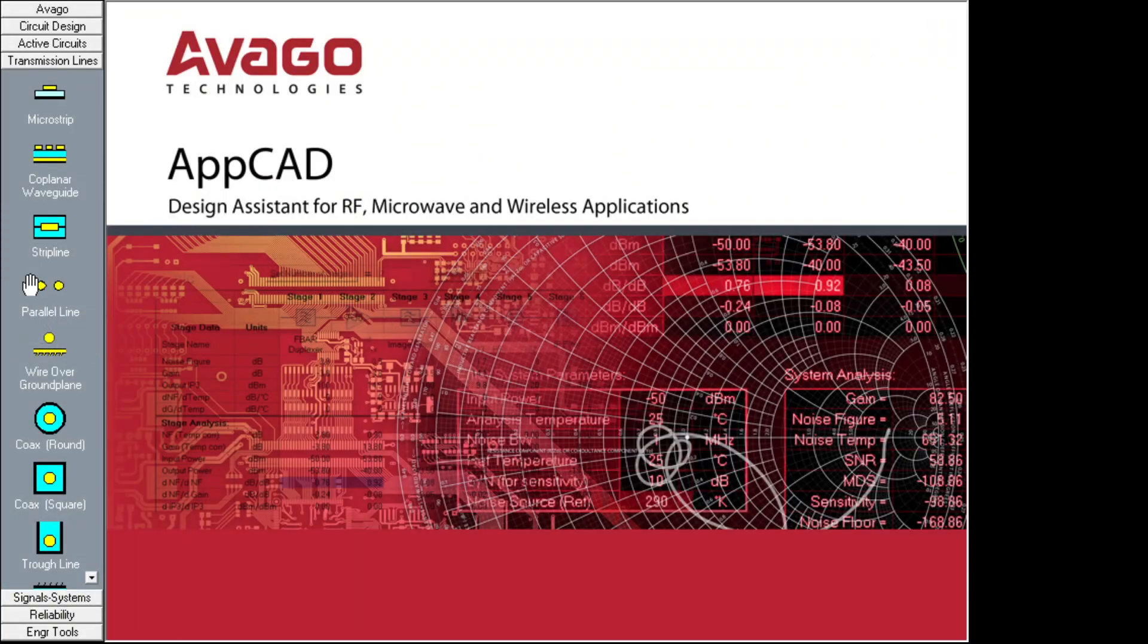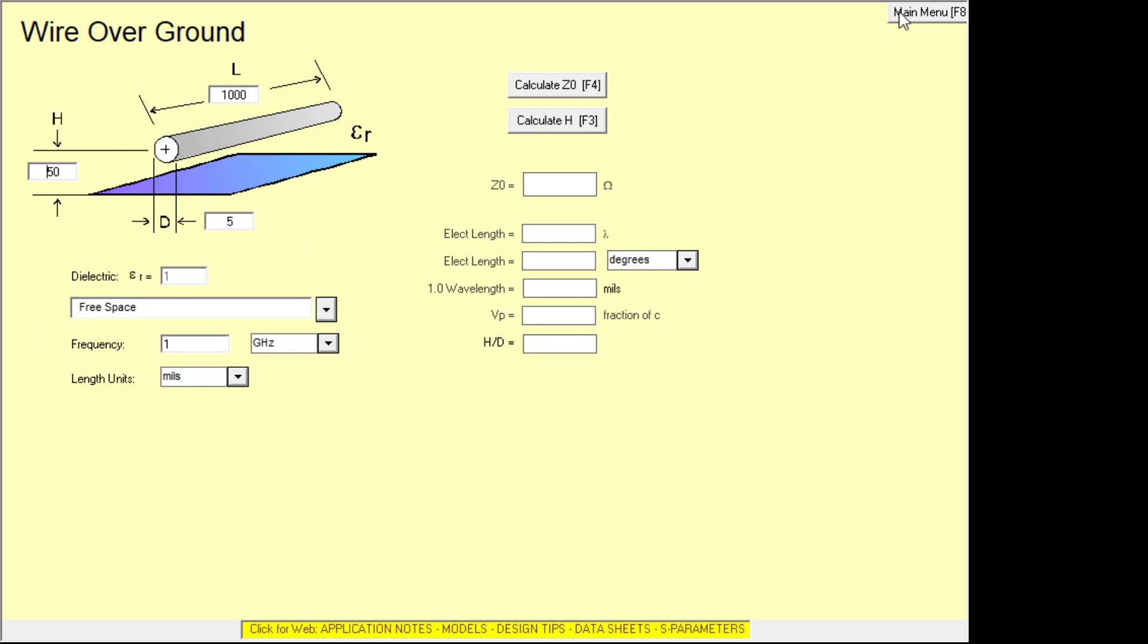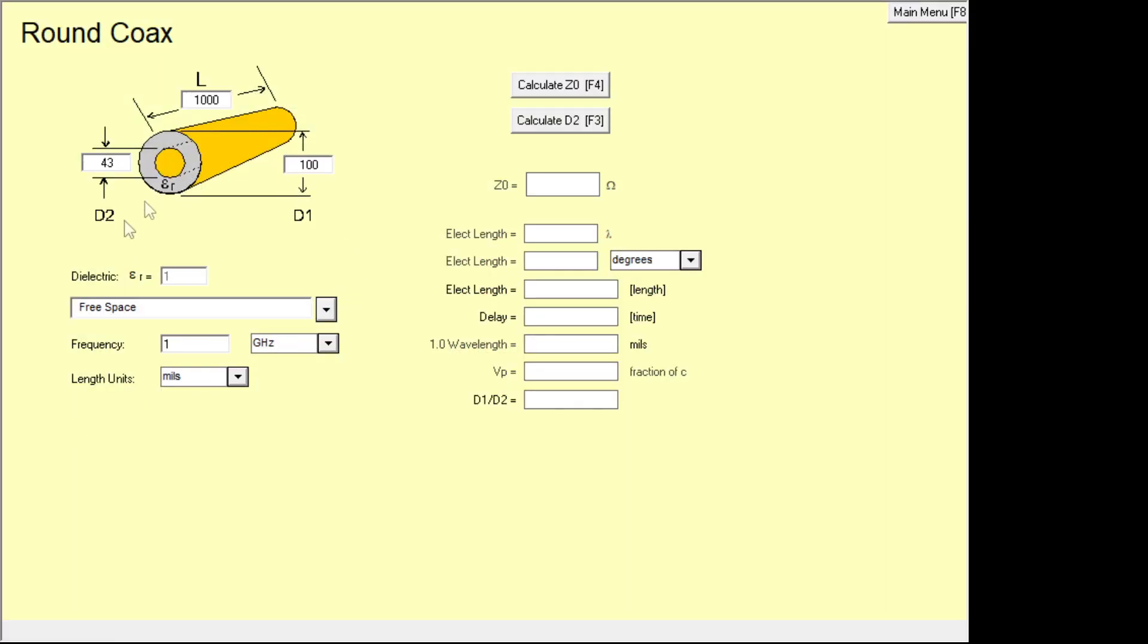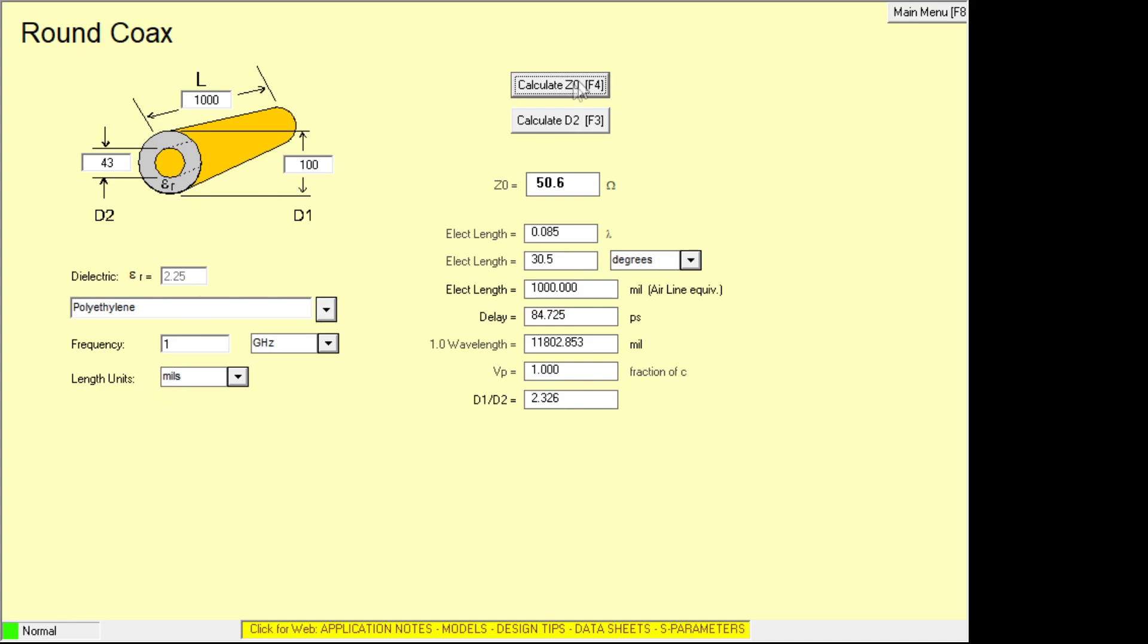We have wire over a ground plane. And so that's interesting. That might be good for maybe antenna type stuff that you're doing. Coaxes. We're all familiar with coaxes, but here we can calculate it. This is a 50 ohm coax. So that's the default settings here. It has free space. We could set it to polypropylene or something or polyethylene and calculate it. You can see that the beams went way down because we, instead of air, we have polyethylene.